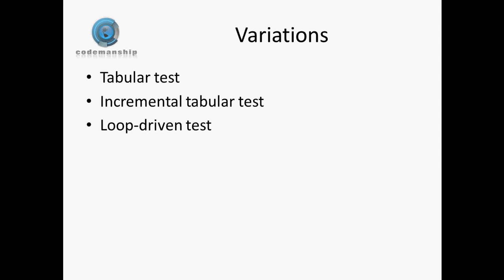To avoid that, what I sometimes try to do if I do use a loop-driven test, which is rare, but it does happen, is I will write a different algorithm. I'll use a different algorithm to do the calculation in the tests. Then we're not just comparing like with like, we're actually taking a different implementation, a different way of calculating the expected outcomes, such that we are, at the very least, not just, we haven't got the blind leading the blind.